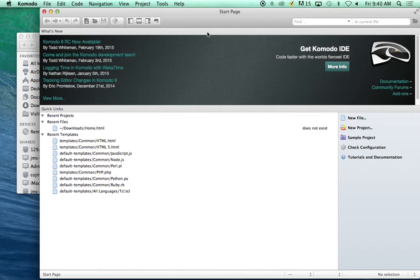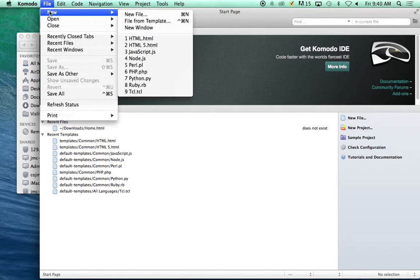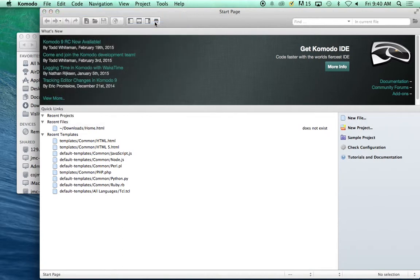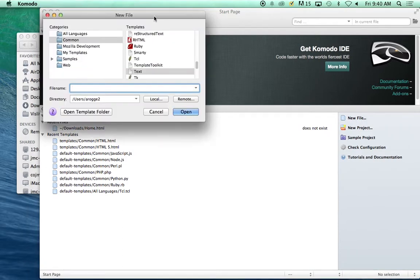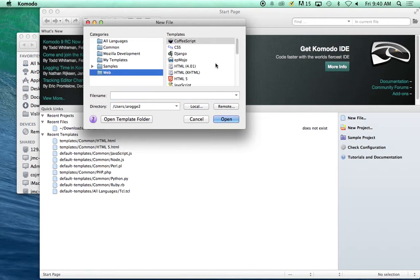We will come up to this screen. We are going to go to File, New, File from Template. We are going to make life easier. When it comes up, you can click on Web, HTML5.